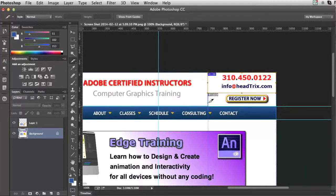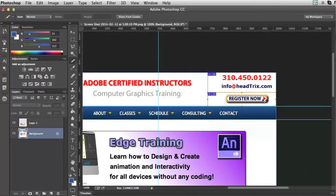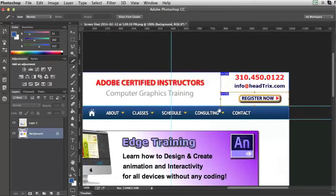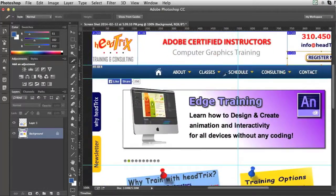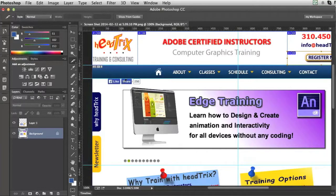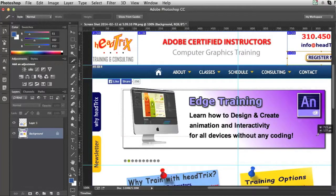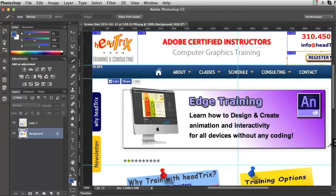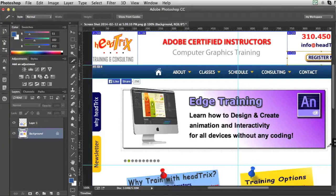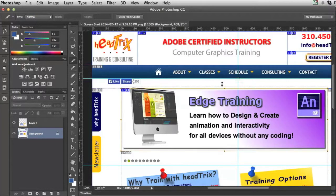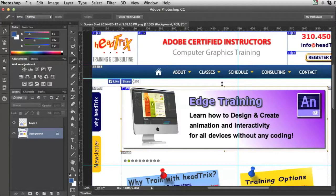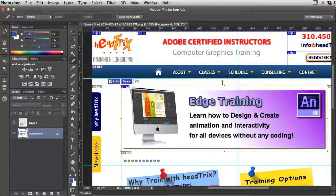I'll slice out the Register Now button. And I can even slice out the image itself separate from the whole area. So the image itself, I'm going to want it to be a graphic so I can import that into a slideshow or use it on my other pages.